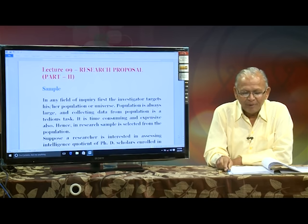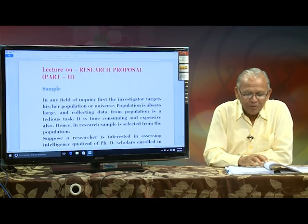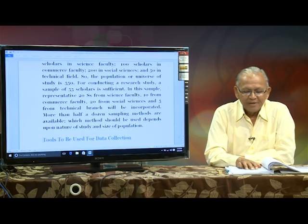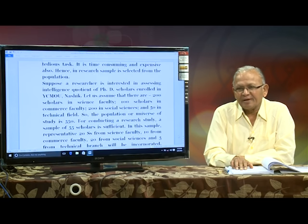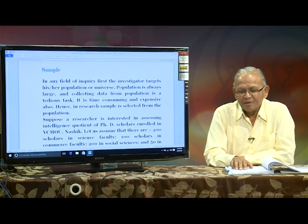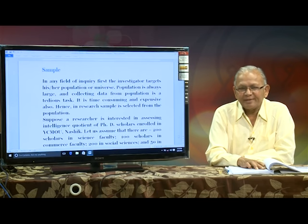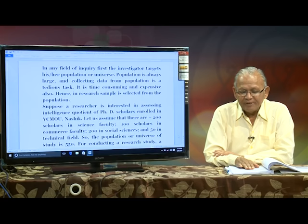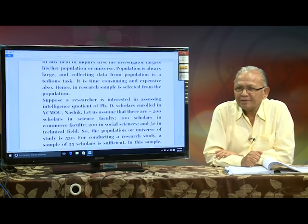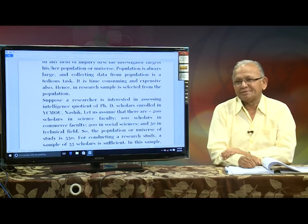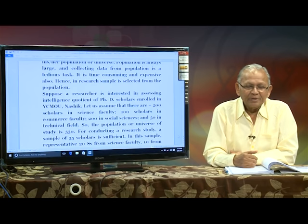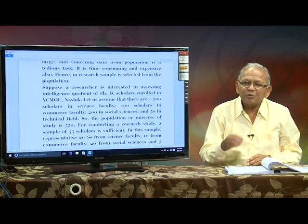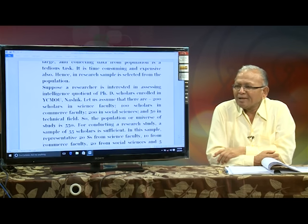200 scholars are in the science faculty, 100 scholars in commerce faculty, 200 are from social sciences, and 50 in the technical field. So 200 plus 100 plus 200 plus 50 equals 550. Agreed — this is my population. Now I want to study them, so I shall not study all 550 subjects.